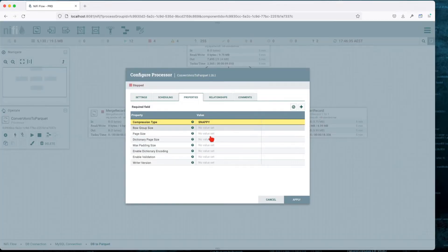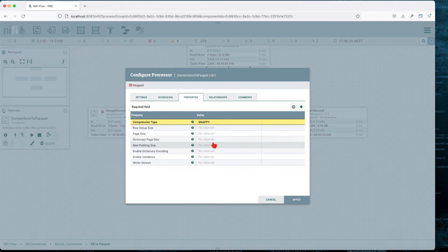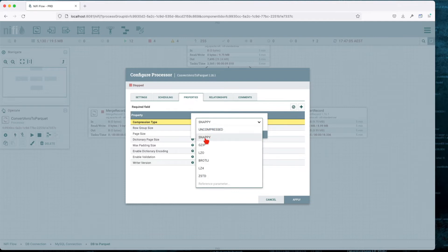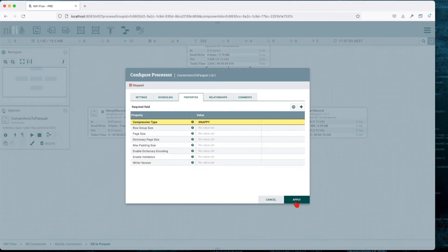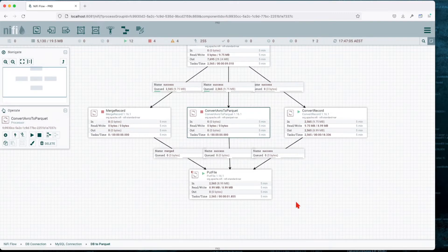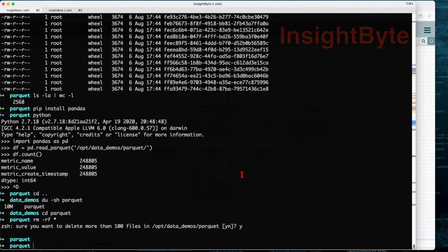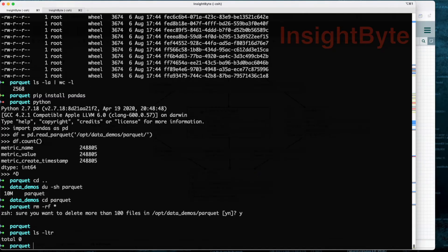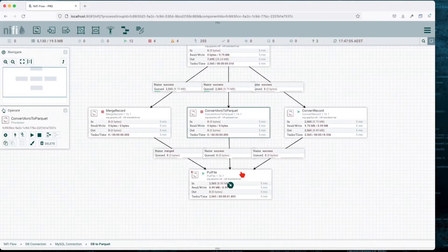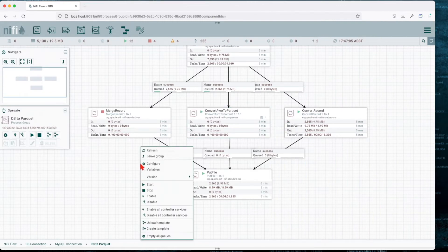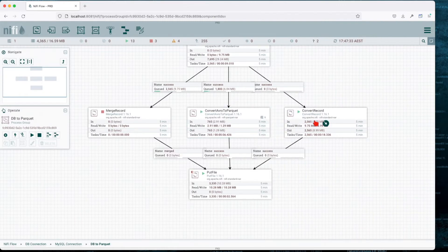We're going to use Convert Avro to Parquet. Basically, this is similar to Convert Record, but this time we don't have to do any configuration. It assumes that you're giving it Avro and it will inherit the schema and write it to Parquet. This time we can choose from the compression value. You see here we have uncompressed, Snappy, GZIP, LZO, and all the others. We're going to choose Snappy and we're not going to touch the other options.